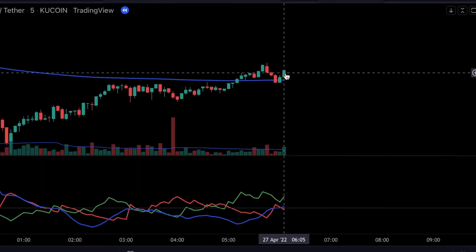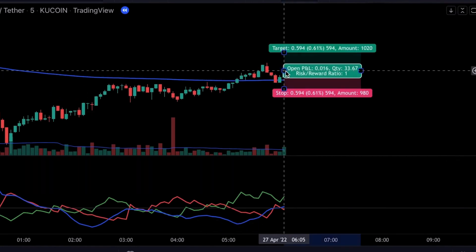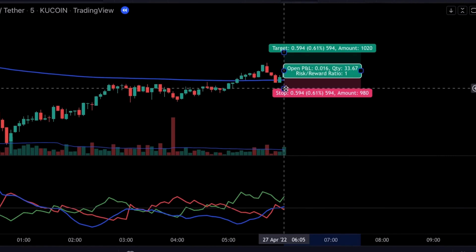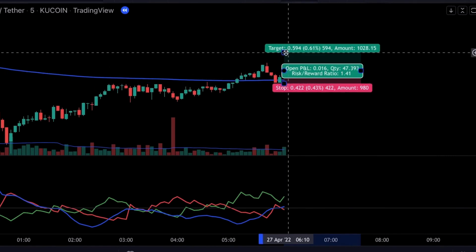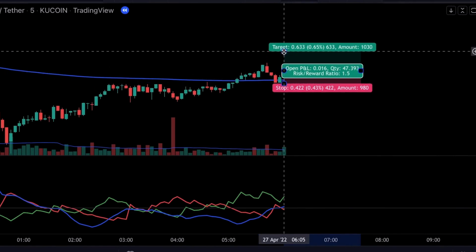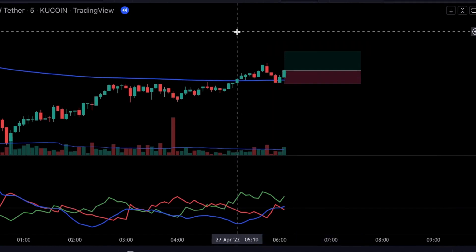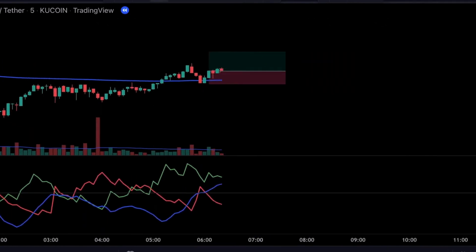Once all our conditions are met, this will be our trigger candlestick and we will take a long position. We set a stop loss at the recent swing low and target 1.5 times the risk. This trade turned out to be successful.